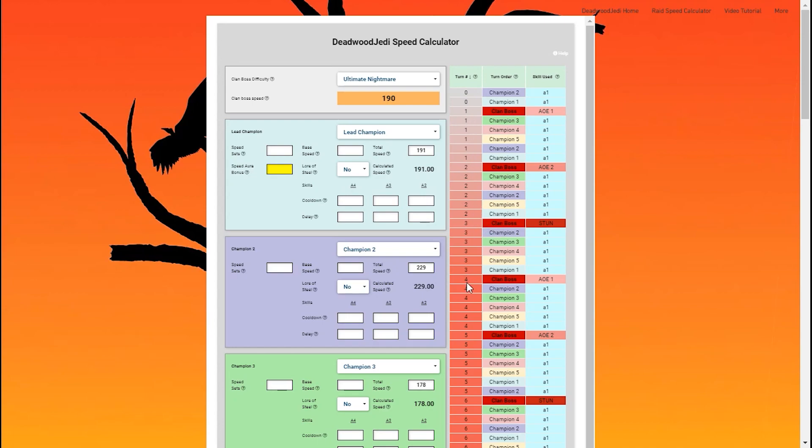And then you're going to see your champions and the order in which they take their turns, and you're going to see to the right all the skills being used. It'll track the clan boss skills from the first to the second AOE.